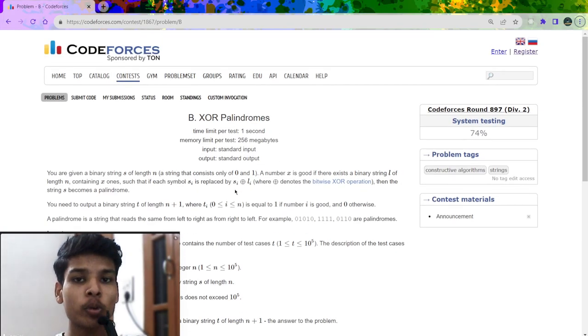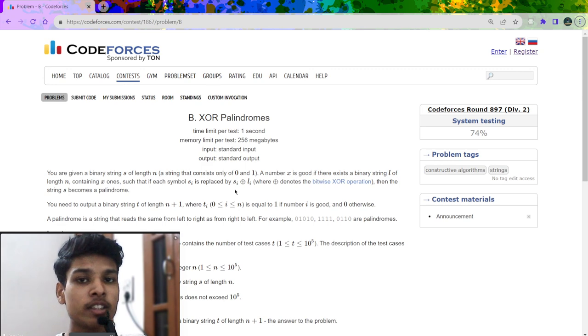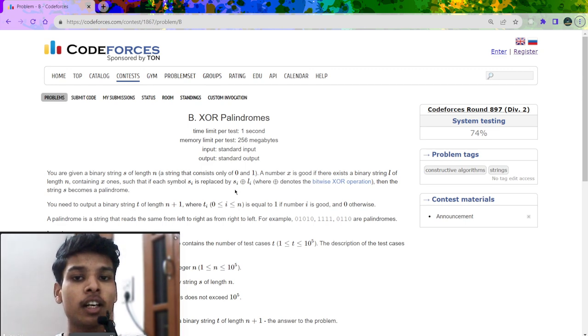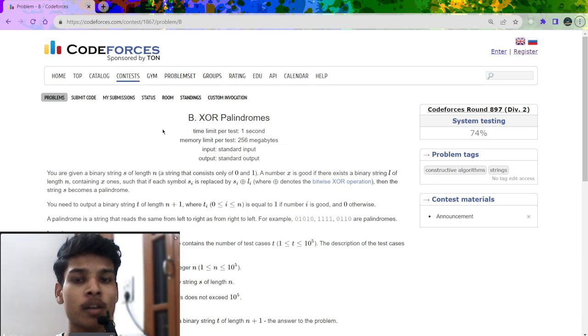In this video, I am going to discuss the solution of this problem which was recently asked in Codeforces round 897, rated for division 2 only. So first let us understand the problem statement.